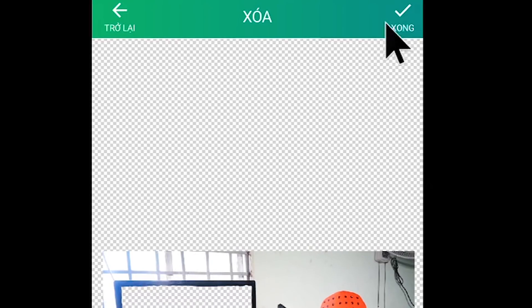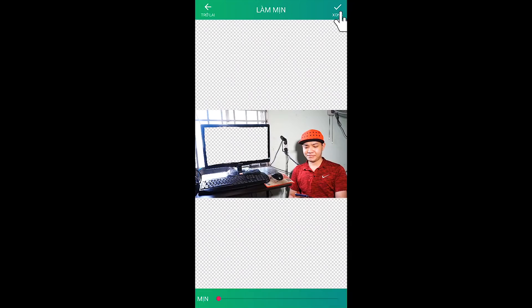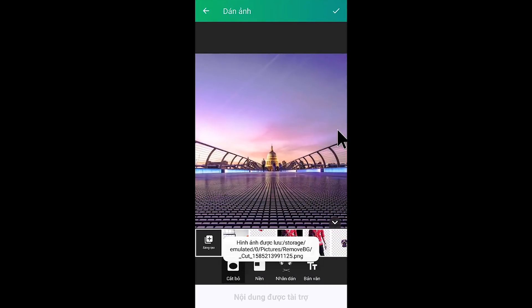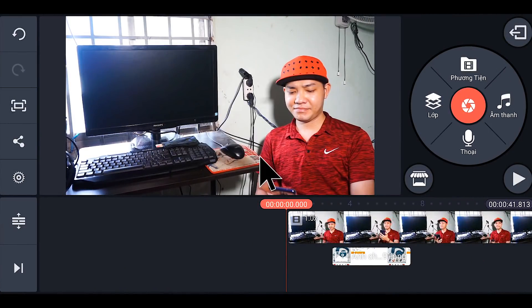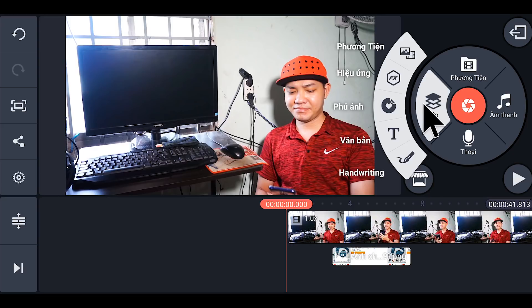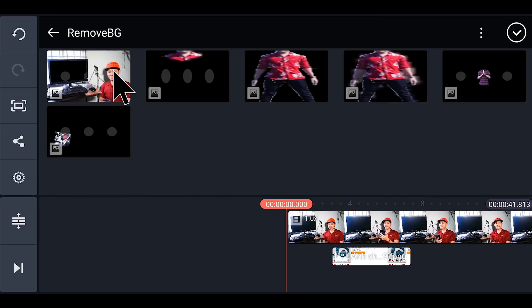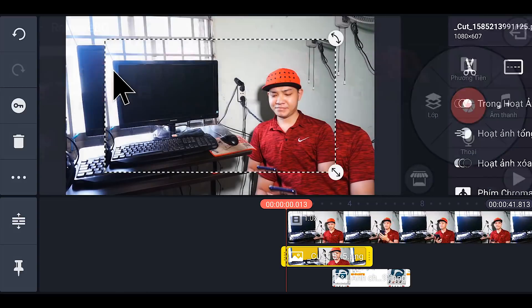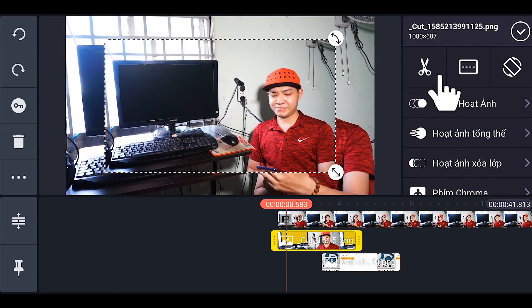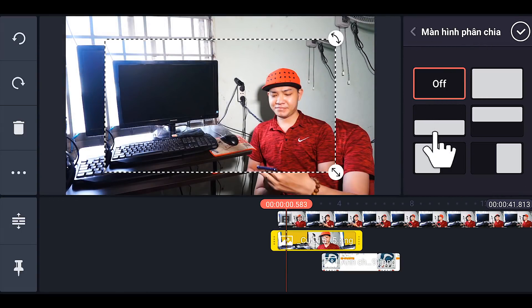Các bạn nhấp vào chữ xong, tiếp tục các bạn nhấp một lần nữa. Và quay trở lại với phần mềm chỉnh sửa thì các bạn tiếp tục nhấp vào chữ lớp, tiếp theo các bạn nhấp vào phương tiện. Các bạn chọn tấm ảnh lúc nãy chúng ta vừa mới chỉnh sửa. Tiếp theo các bạn nhấp vào cái ô vuông, xong các bạn chọn ở dưới này để chúng ta lấy cái phần bên TV thôi.